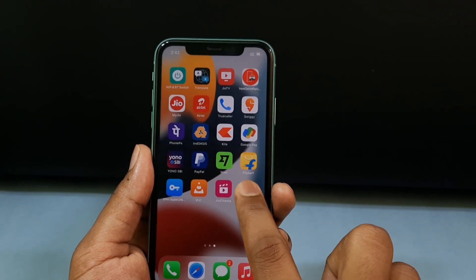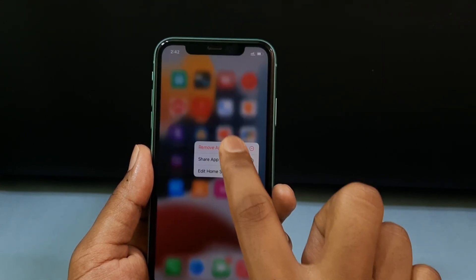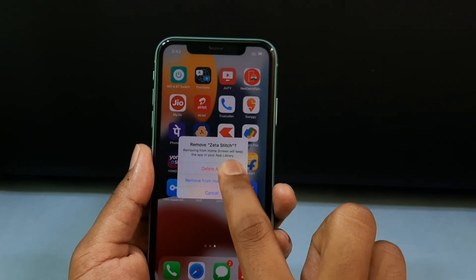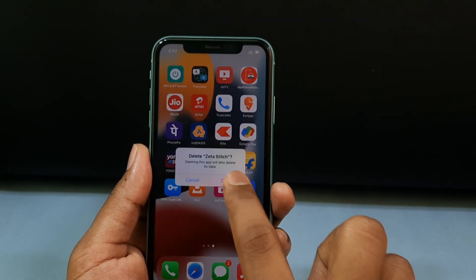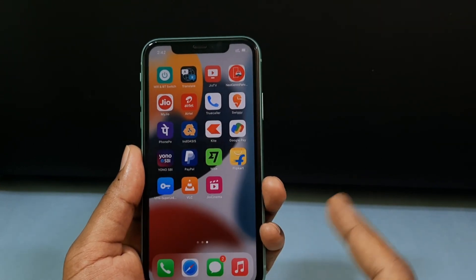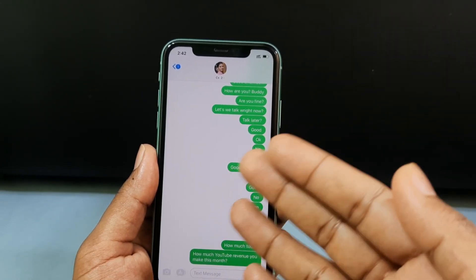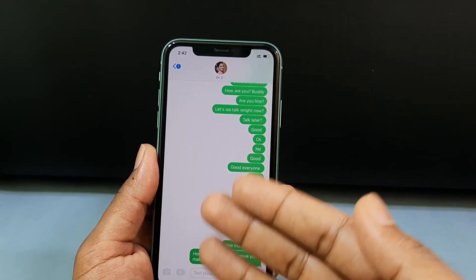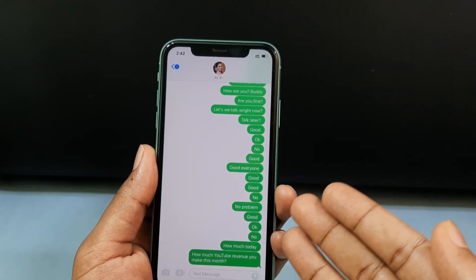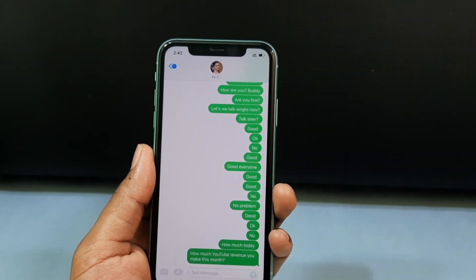After you finish this process, come back here and uninstall the app if you wish. That's it — this is how you can print all your text messages using iPhone. Thanks for watching.